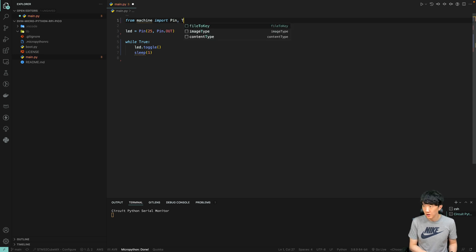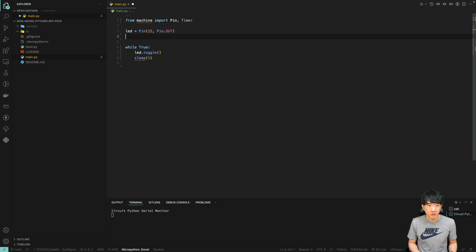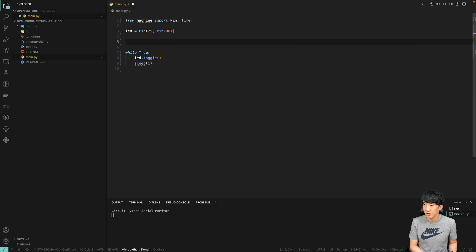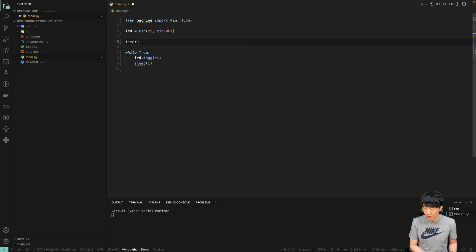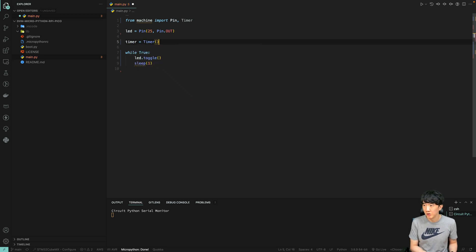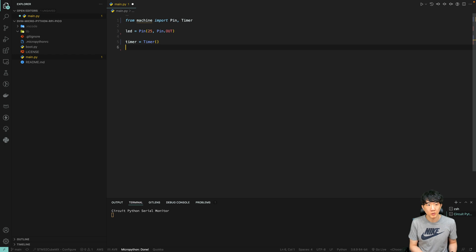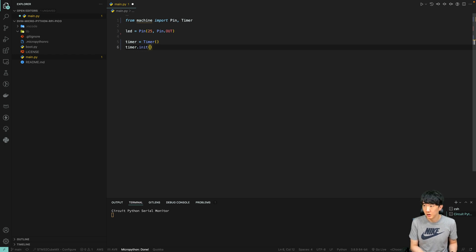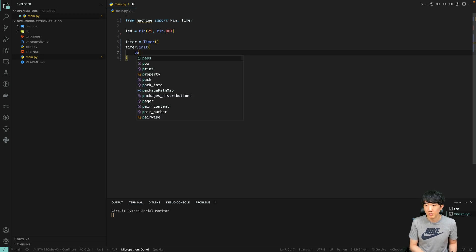Let's delve into the details of the timer setup process. First, we need to initialize the timer, which is a crucial step in ensuring that our timing operations are accurate and reliable. The period for the timer is specified in milliseconds, allowing for precise control over the timing intervals.